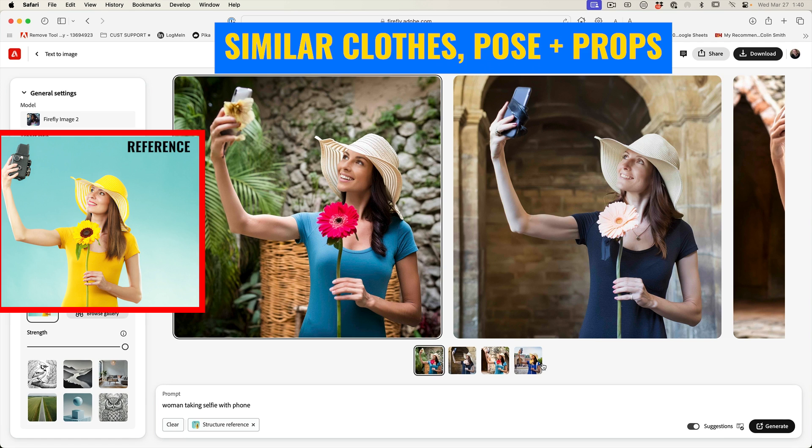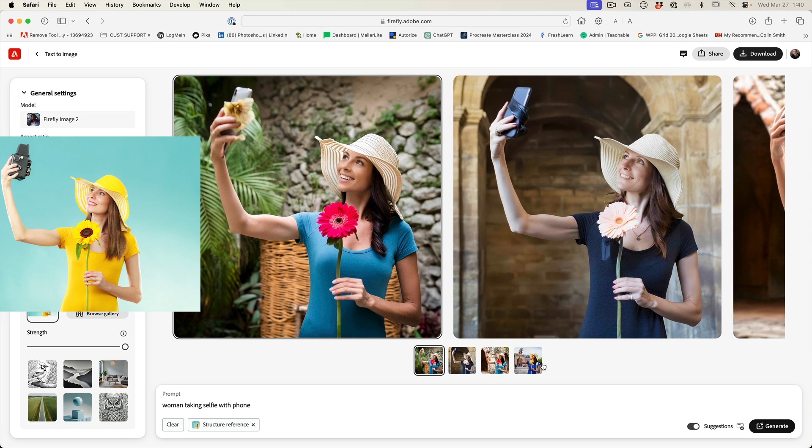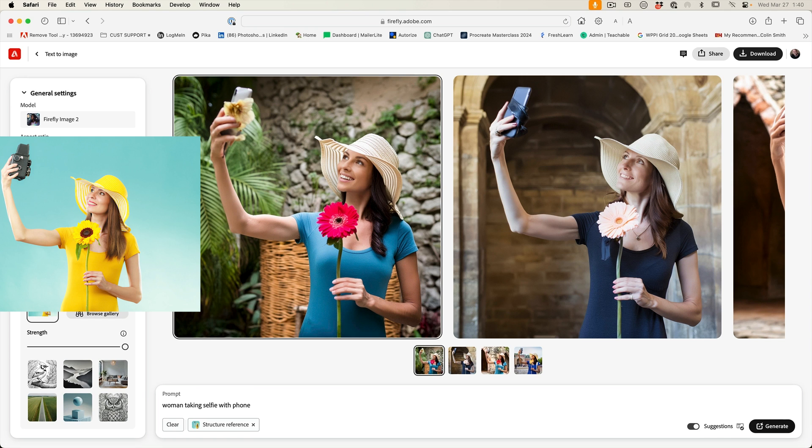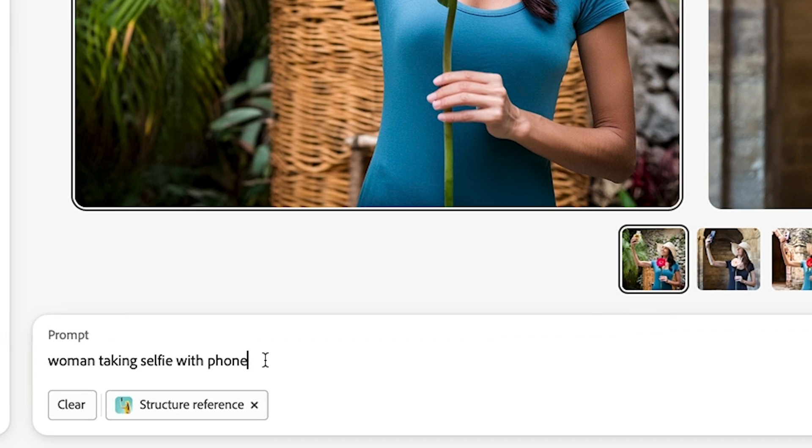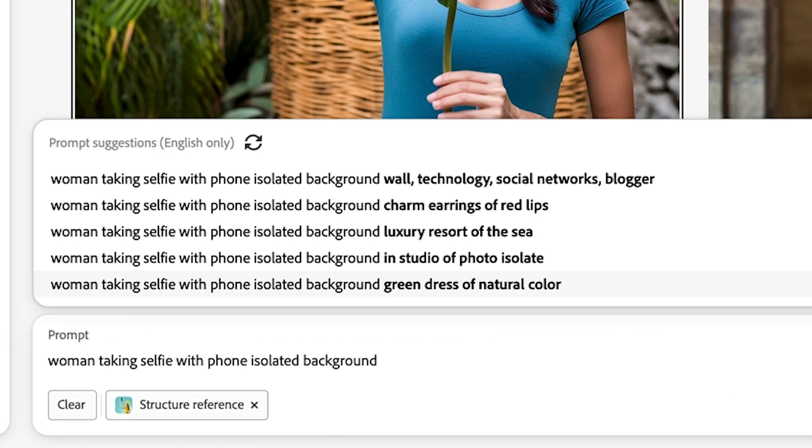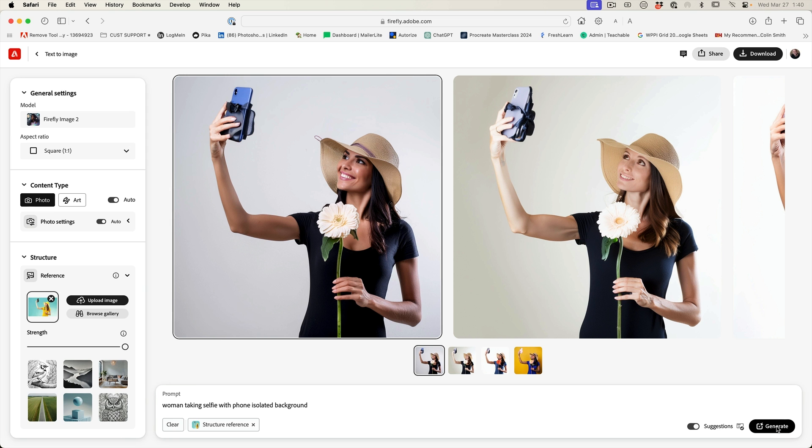Now notice it's not taking the color or the style. It's just taking a structure or basically the outline. So if we want this on an isolated background, we could also type in and let's hit generate again. And here we now have an isolated background.